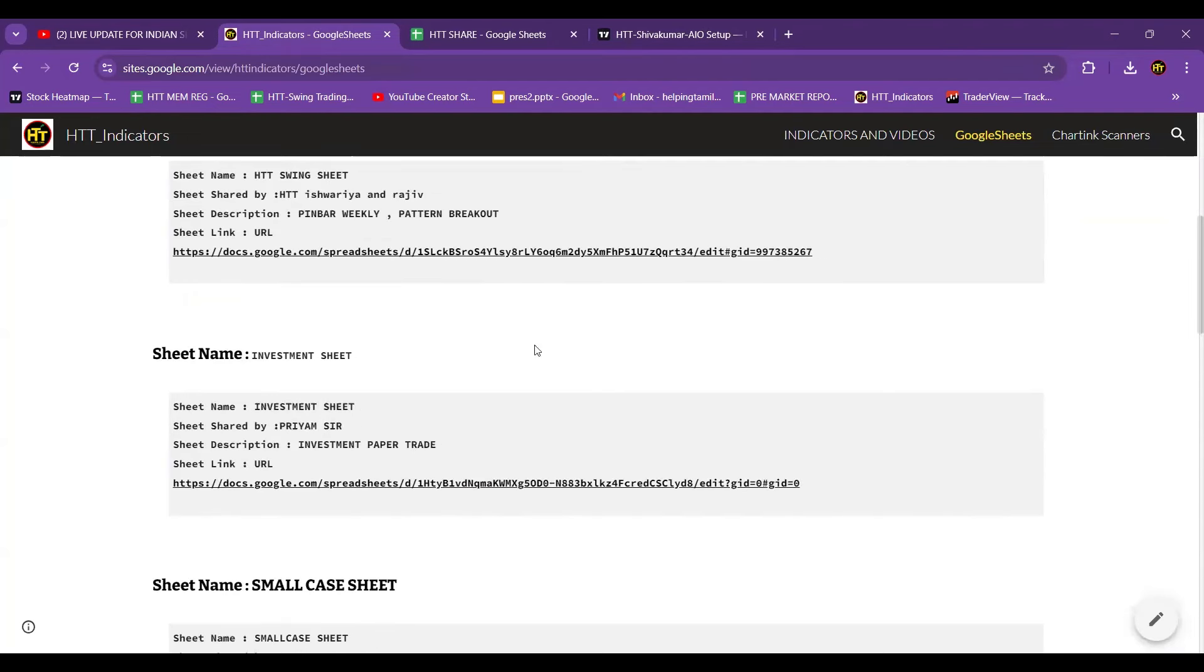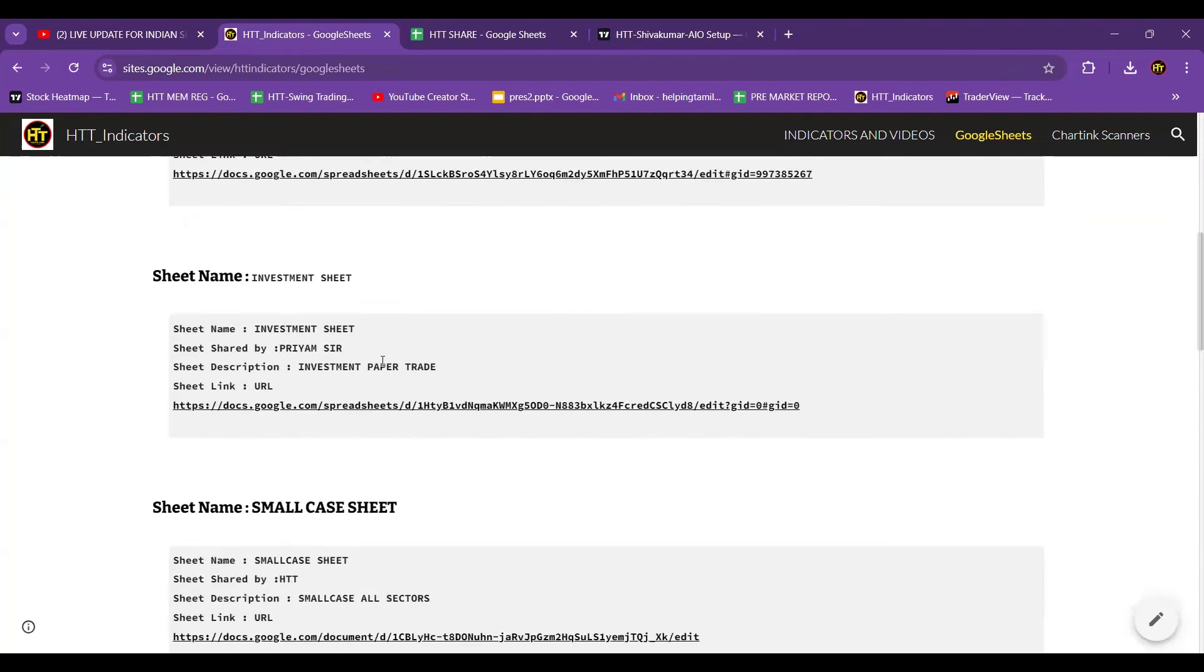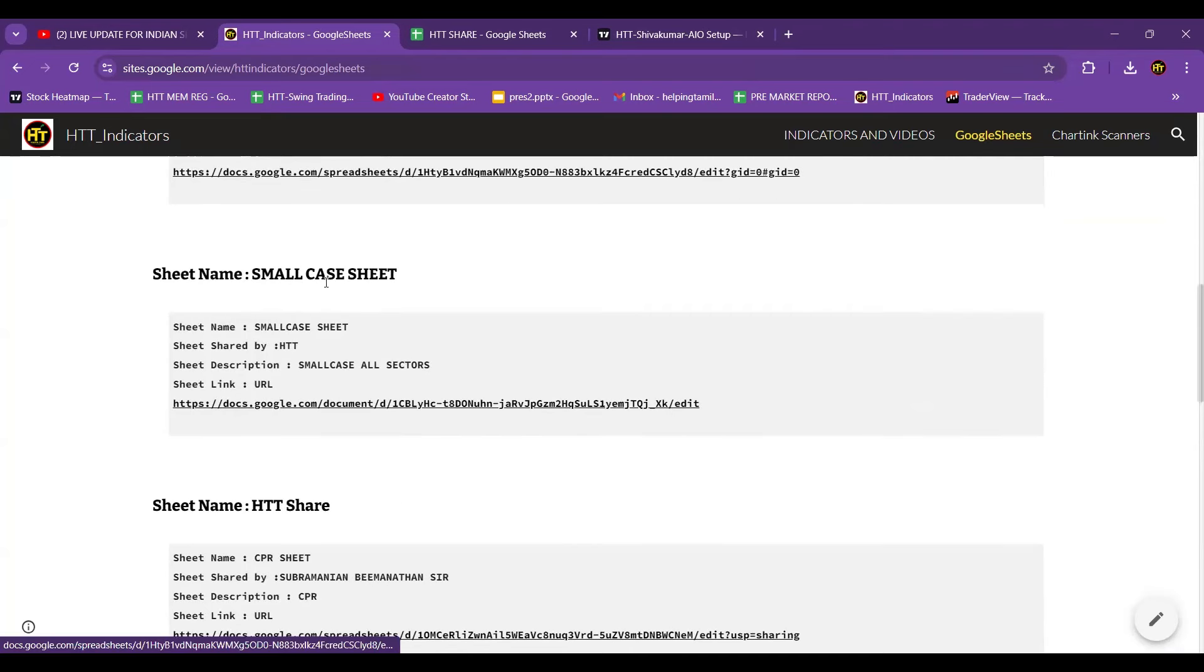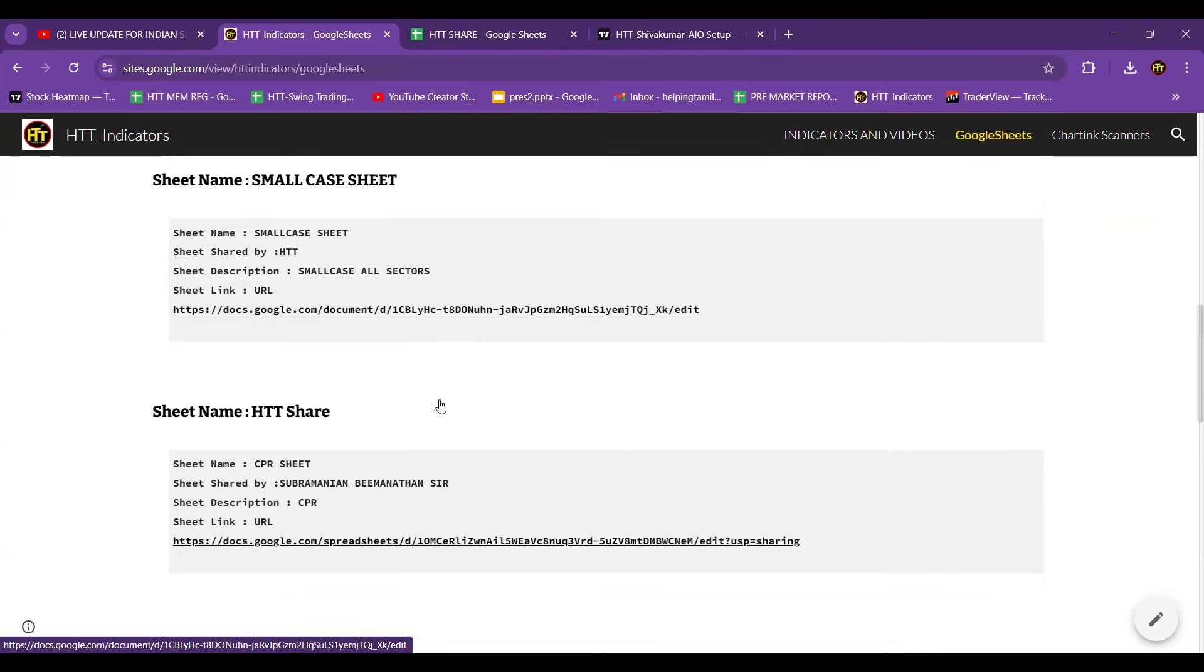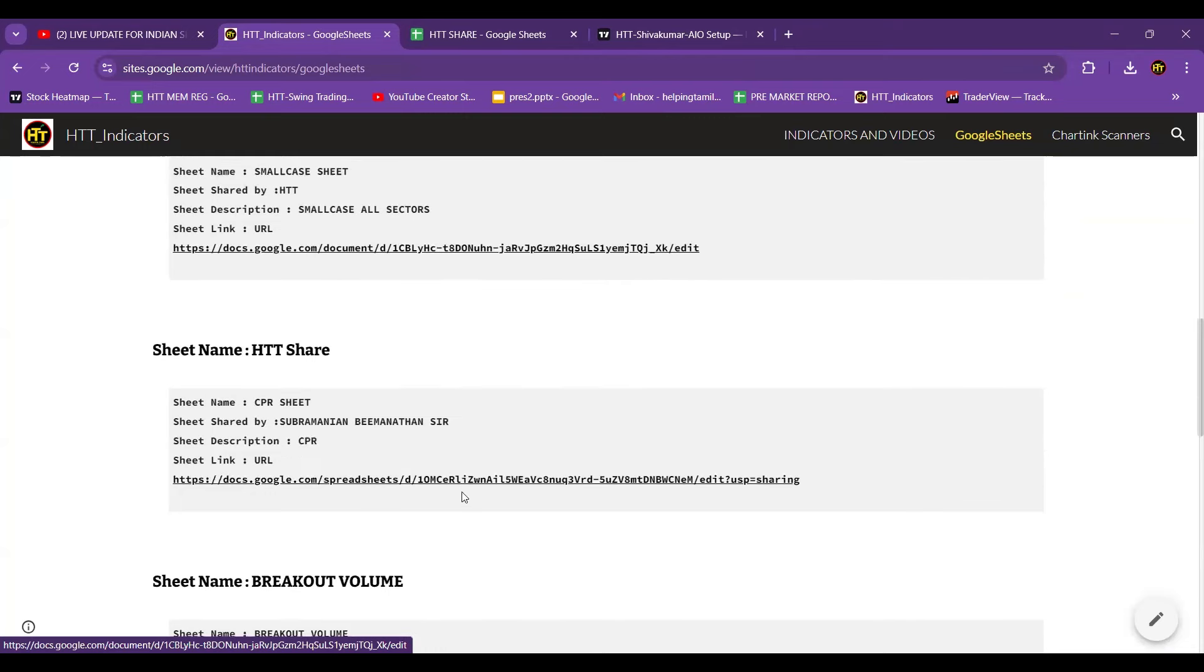Daily update, investment sheet, premium sheet, small case sheet, all sheet screenshots you can copy, you can do it, subscribe.